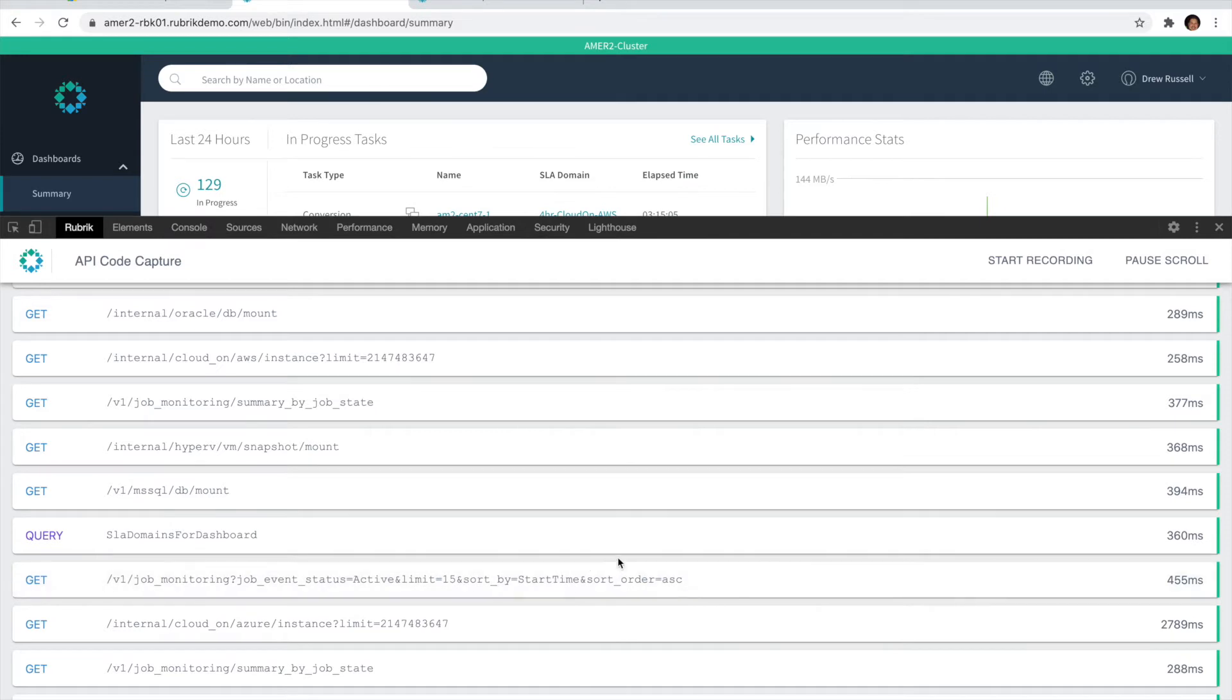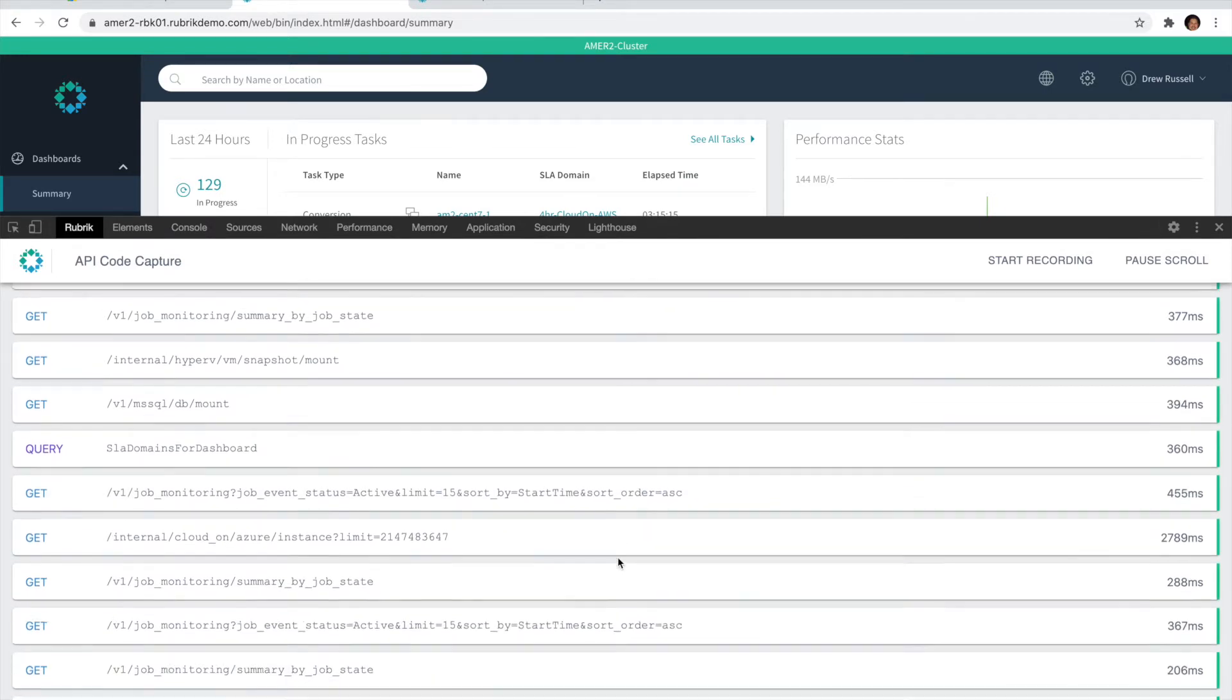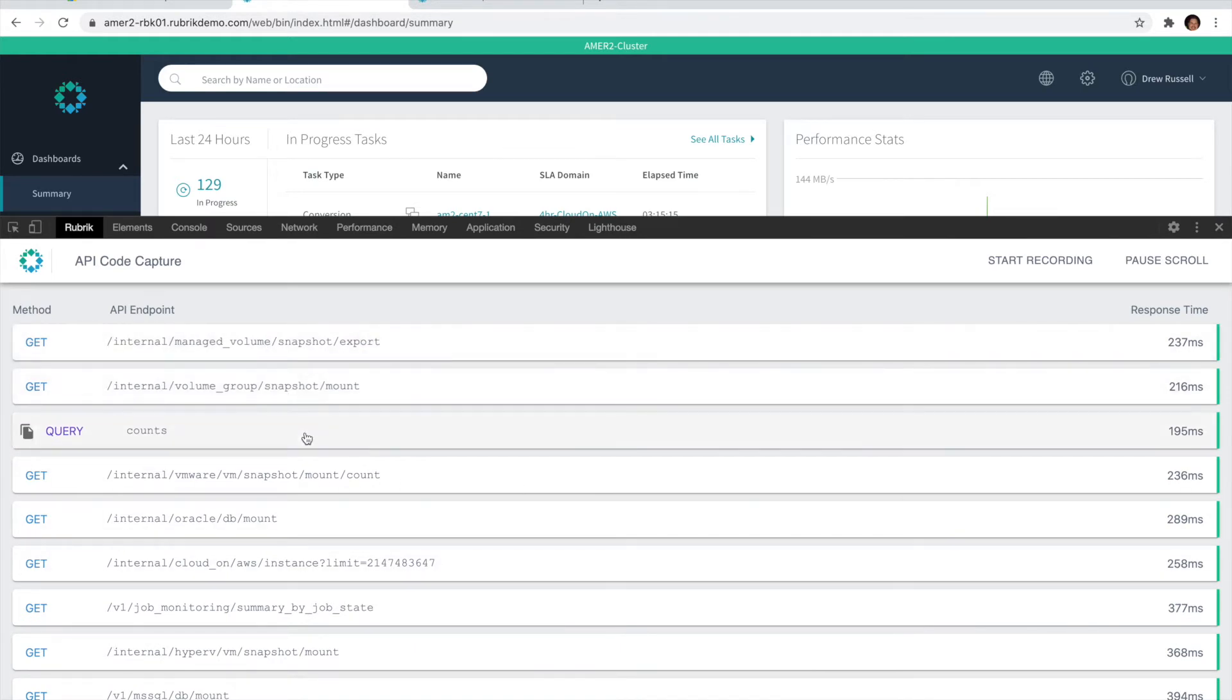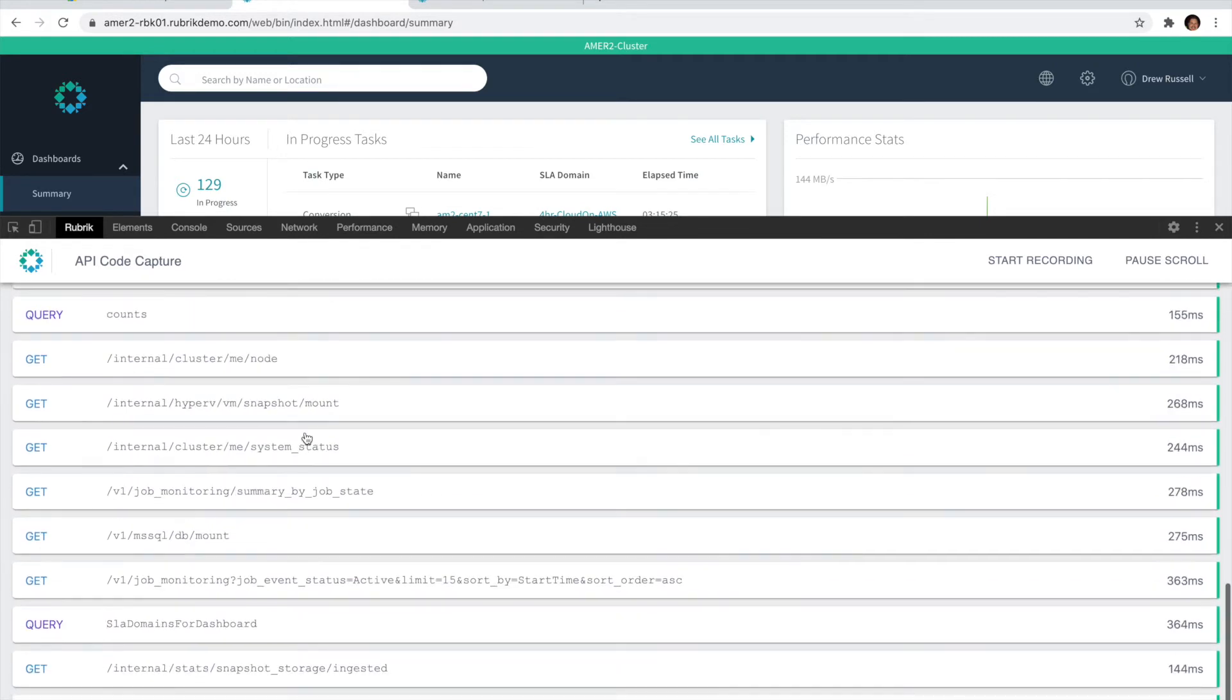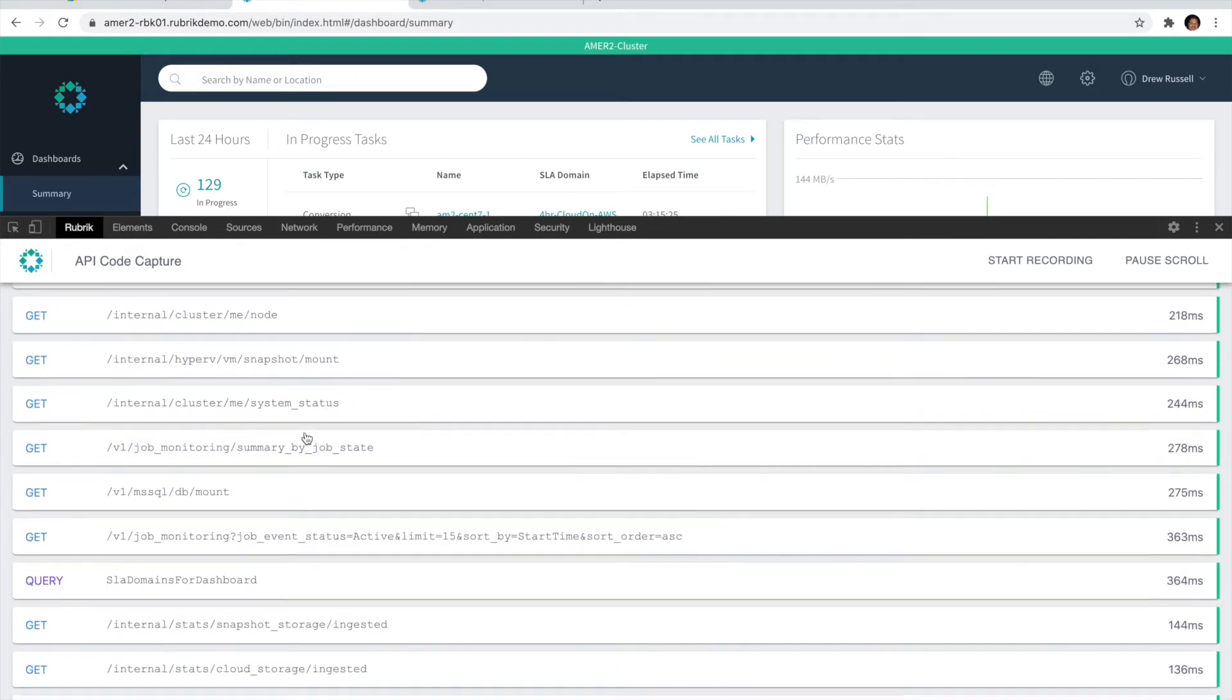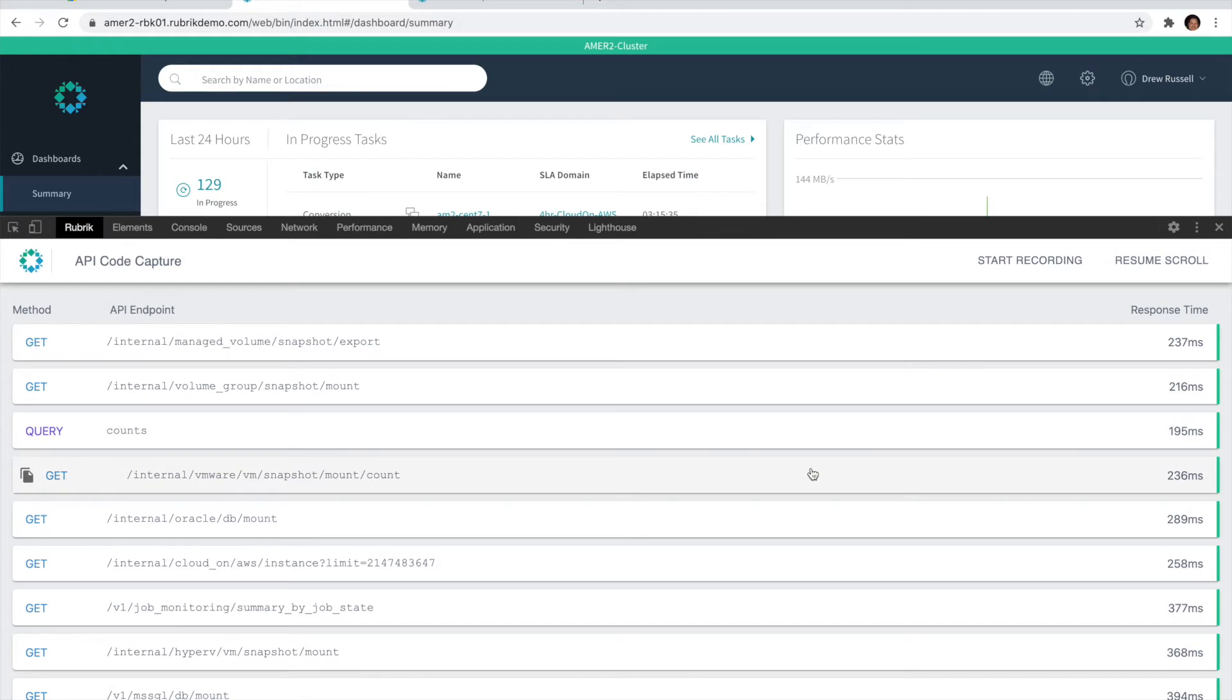Each and every API call will automatically get added to the page and will start scrolling down the list. In some situations, you'll want to take a look at some of the API calls at the top, and the automatic scroll functionality may be a little bit cumbersome. To prevent that from happening, you can simply choose the Pause Scroll button.